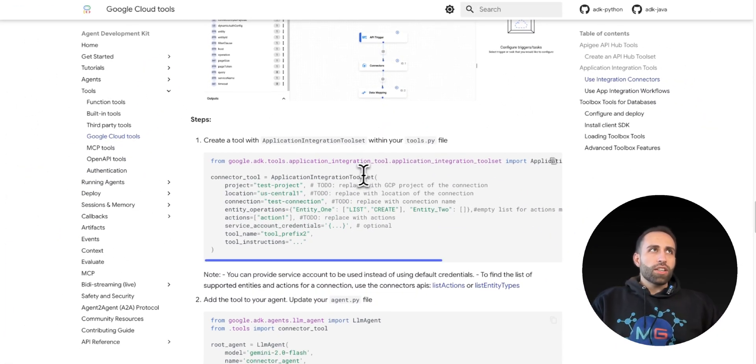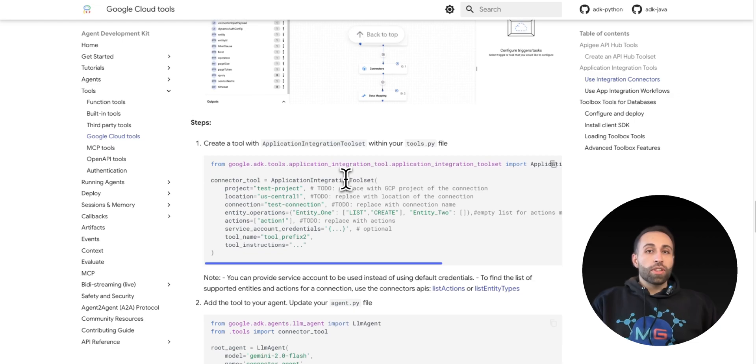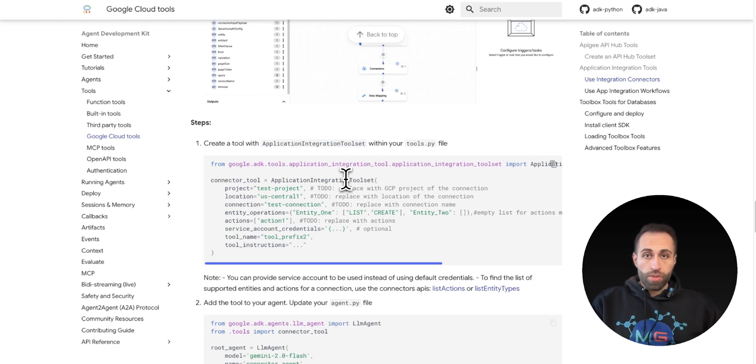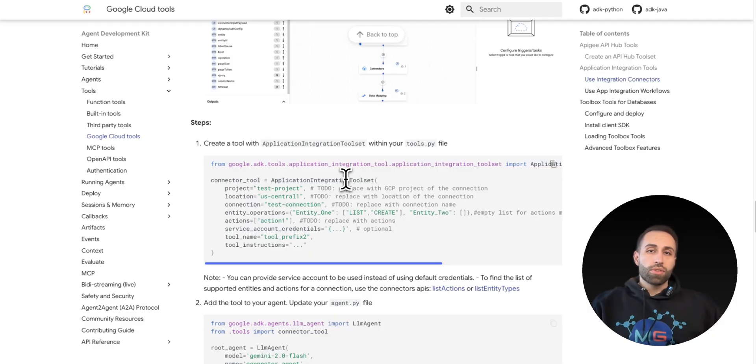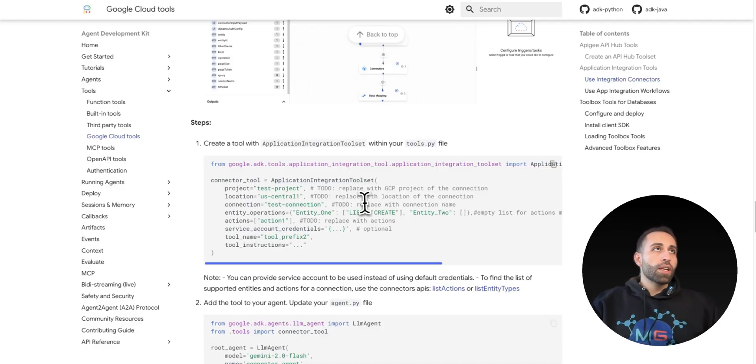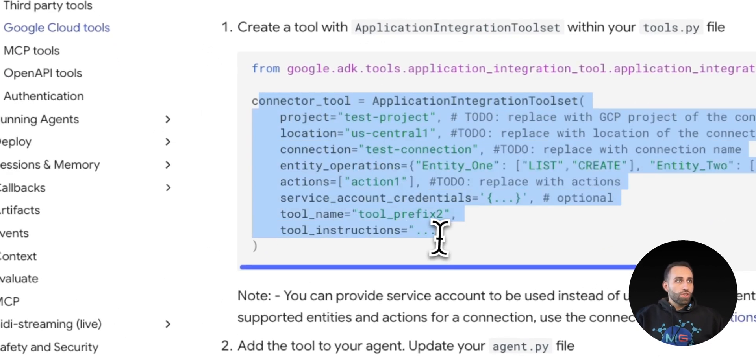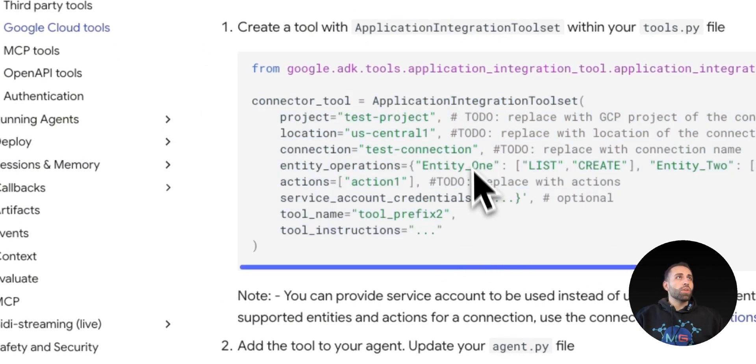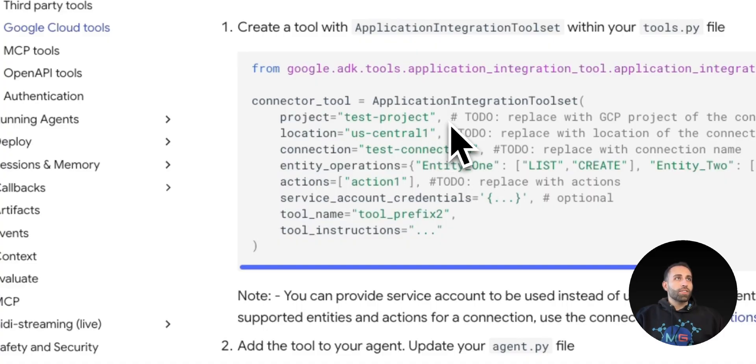So this was a quick example of how you connect your agent to connectors that you create inside Integration Connectors in GCP. But again, I told you that you can also create automation workflows and let your agent trigger that. So let me also show you how in Google ADK.